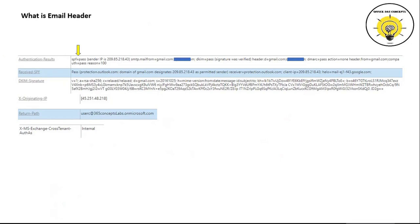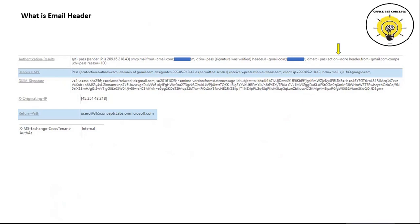Under 'Authentication Results' we can see whether SPF was passed or failed on a particular email. We can check the IP address of the sender's email server and from which domain the email was sent. We can see if DKIM was passed or failed and which domain added the DKIM digital signatures. We can also check if DMARC was passed or failed, and what action was taken by the recipient server as per the policy defined by the sender's domain in the DMARC record.